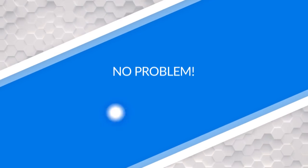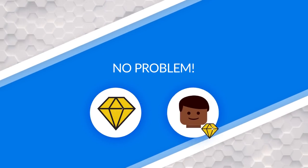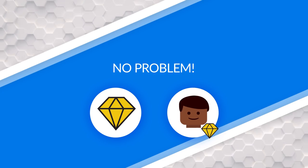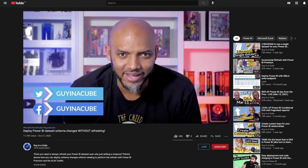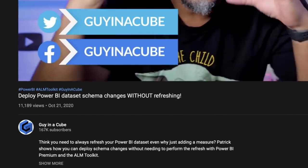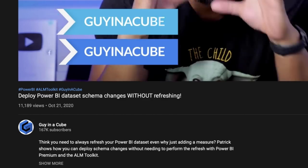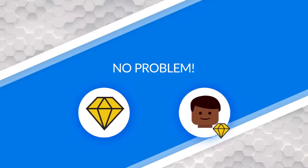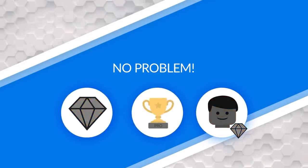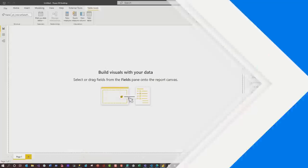And some of you may be thinking, well, I have premium or premium per user, and I can just use the ALM toolkit to do a schema deployment. You showed us how to do that, Patrick. Well, everyone doesn't have premium and premium per user. So this is not a premium or premium per user video, right? Anyone with a pro license can definitely do this, okay? So enough of all this talk. You guys know what I like to do? Let's head over to my laptop.